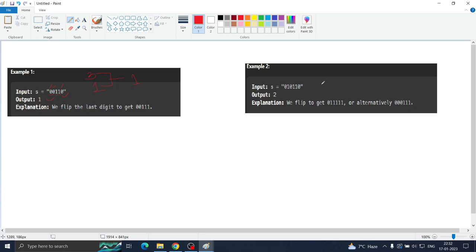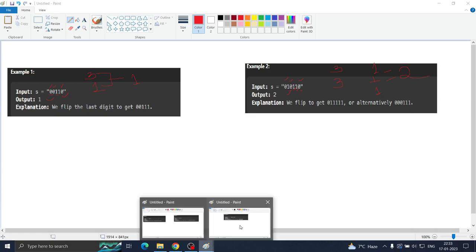In the second example, what choices do we have? We can change this zero to one, this zero to one, and this zero to one — that is three choices. Or we can change this one to zero, one to zero, and one to zero — also three choices. But we can also change this one to zero (one choice) and the last zero to one (another choice), so total two choices. That can also be done.